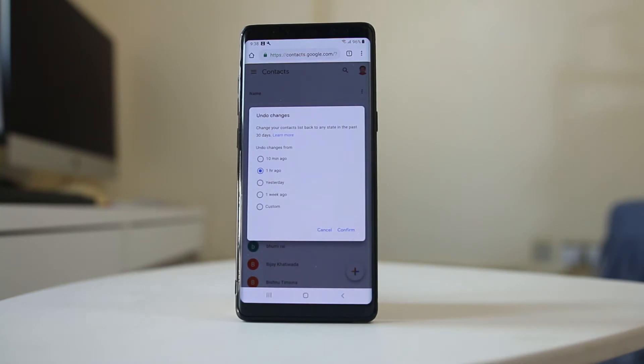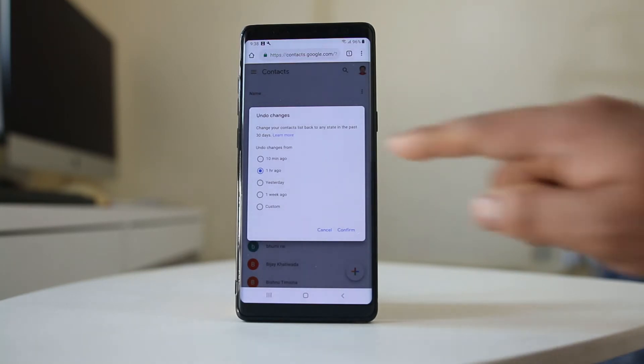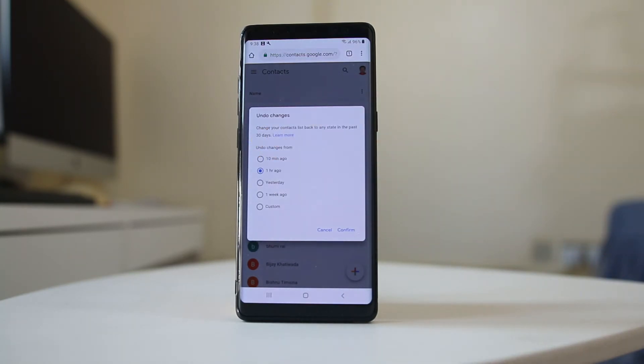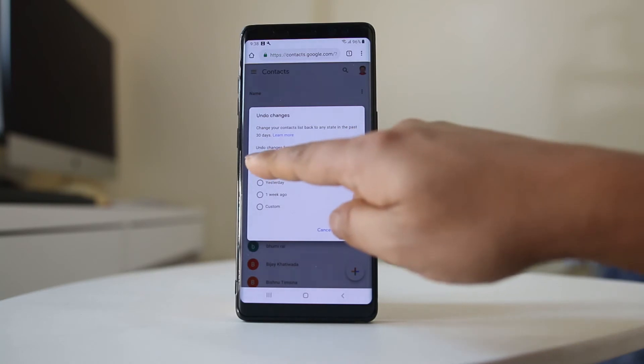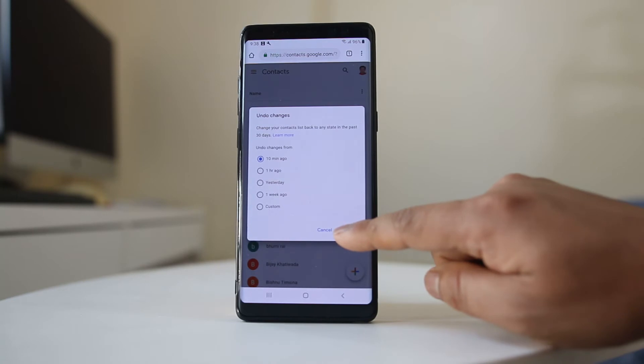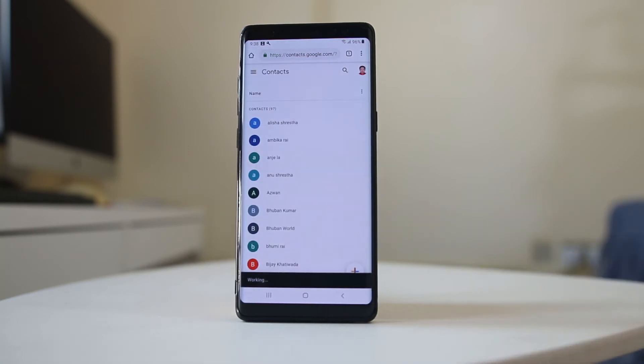Now you have the option to undo the changes for the last 10 minutes, one hour, yesterday, one week, or the past 30 days. I will select for 10 minutes because I deleted this before 2-3 minutes, and then select confirm.